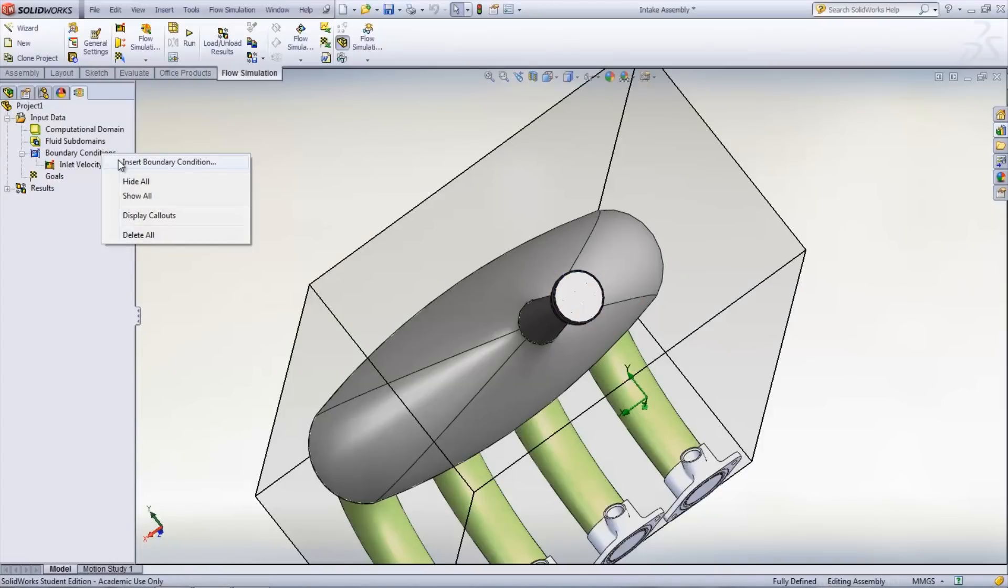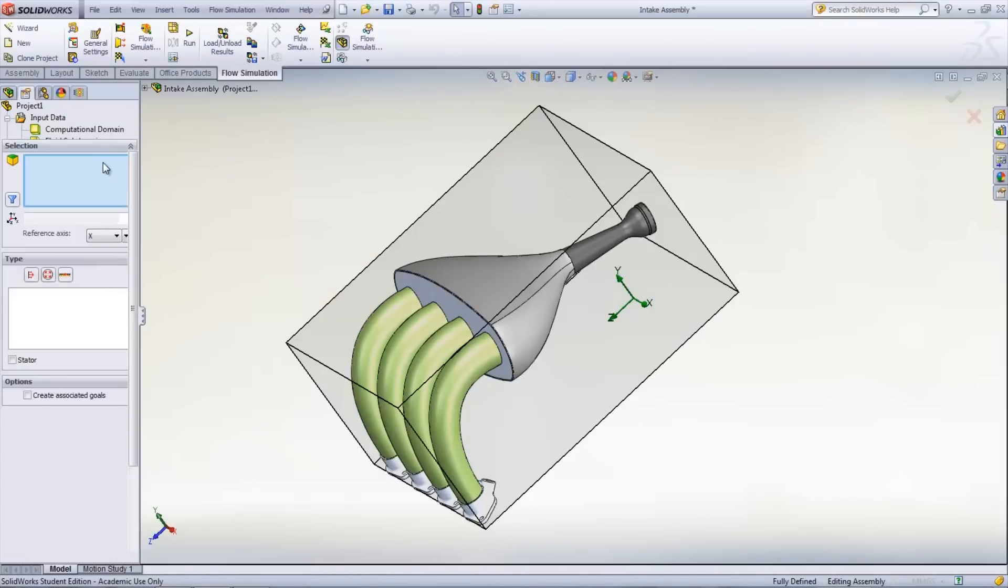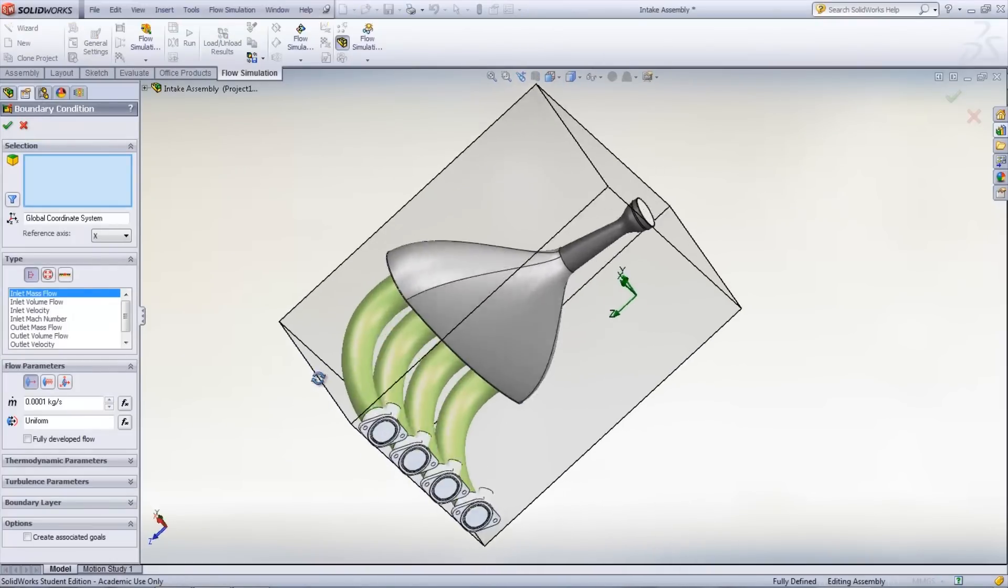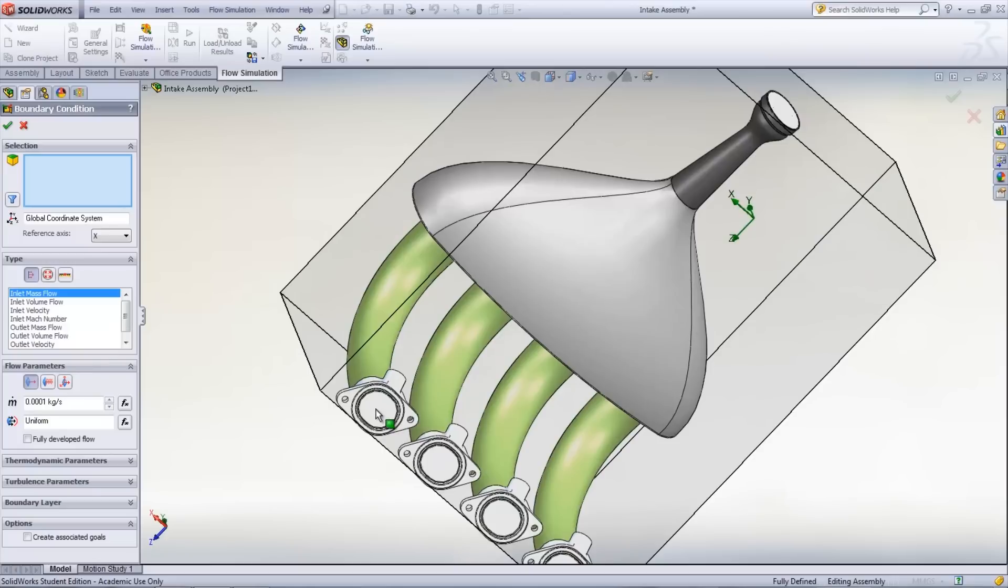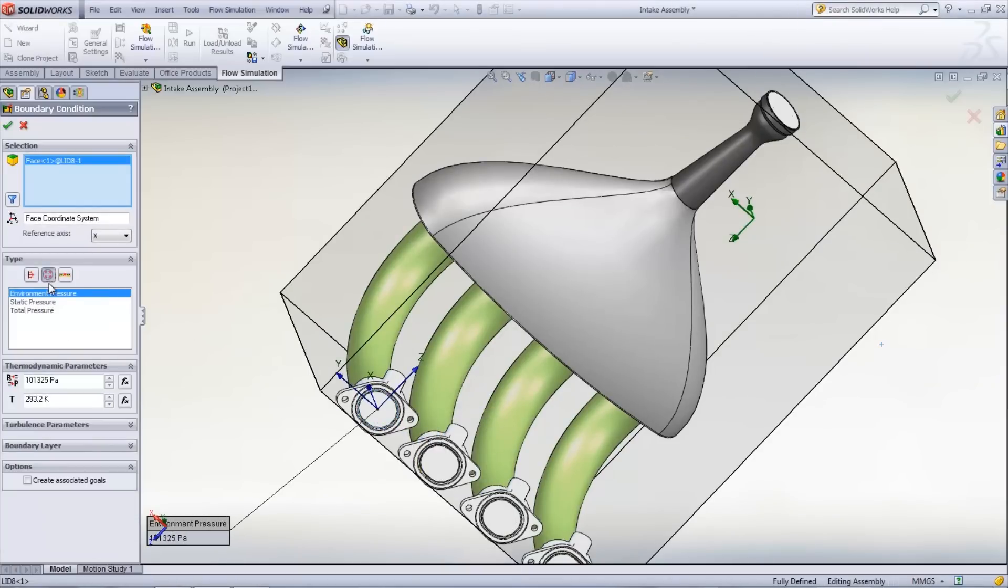The other faces need to be set up with boundary conditions as well. In this case, they are pressure openings at environmental pressure. Goals can be set up for the areas and parameters of interest.